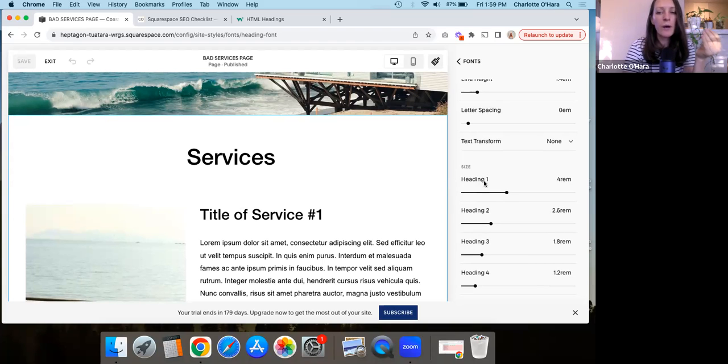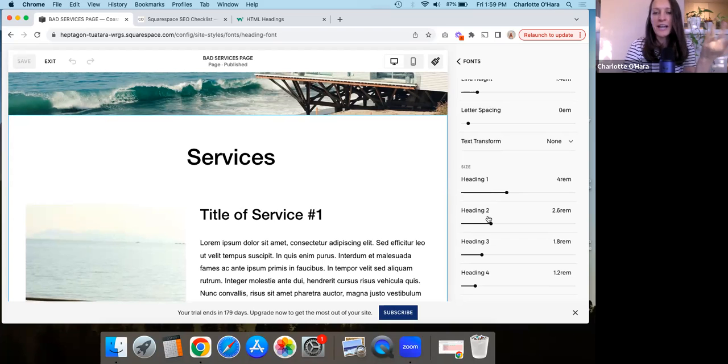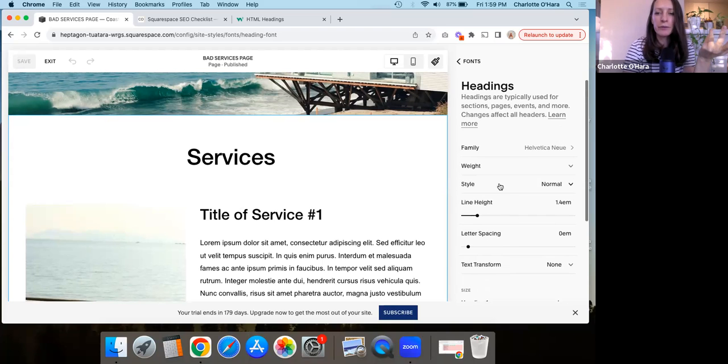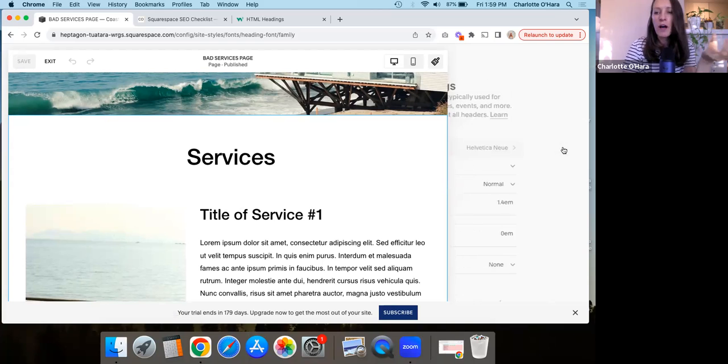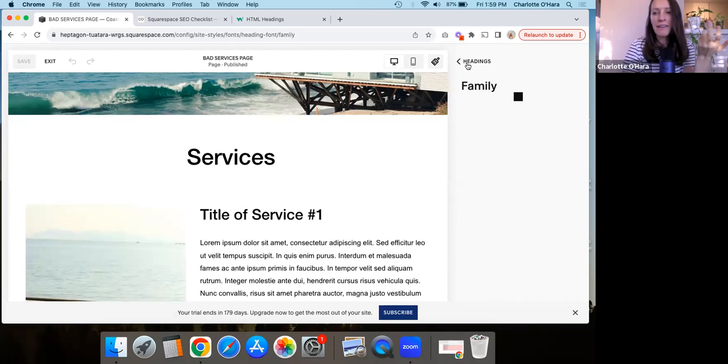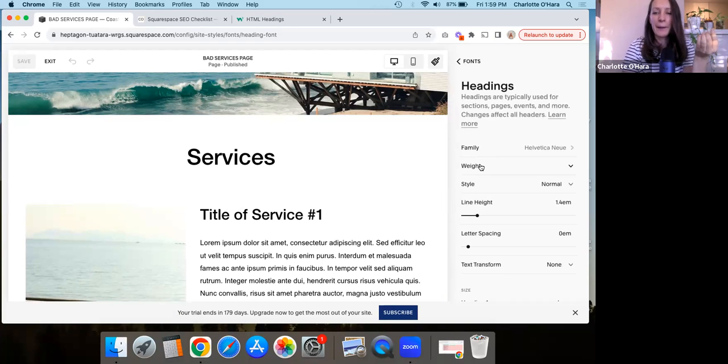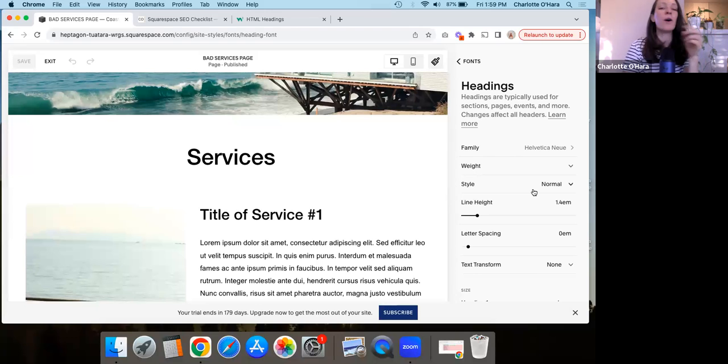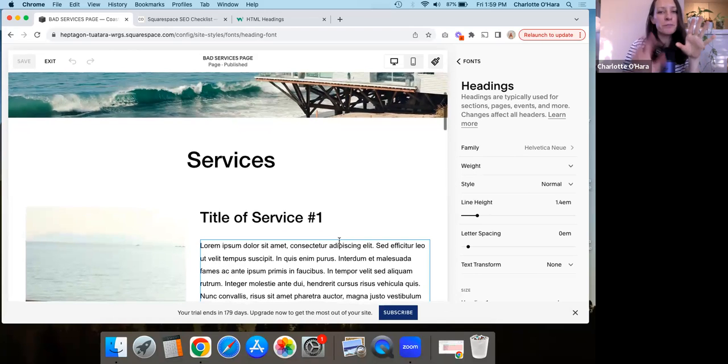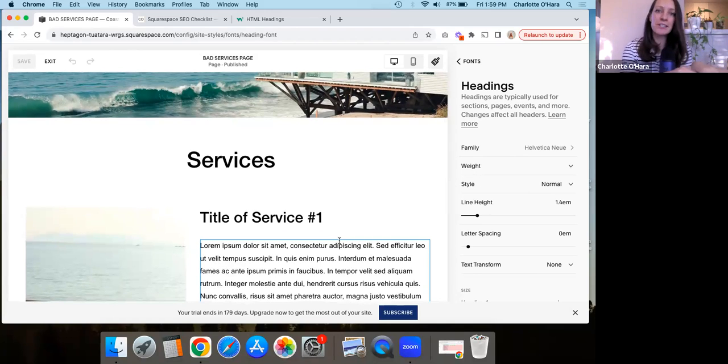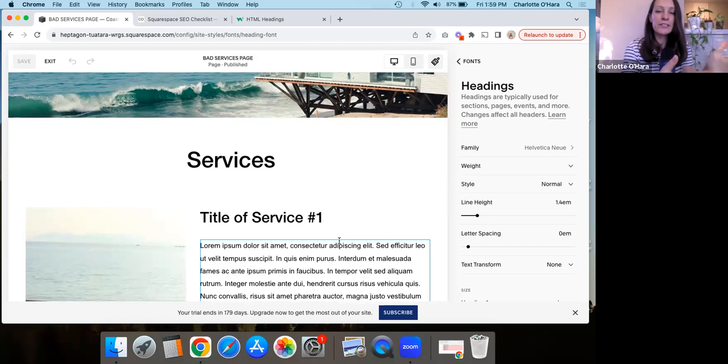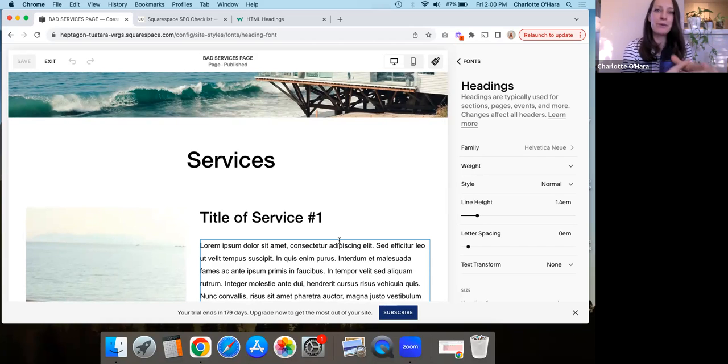So again, if you scroll down here to heading one, then you can play around with the size of it. You can play around with the font family, like anything like that. The weight, the style, like all that sort of thing. So just because your headings look one way when you first build the Squarespace website or you're first designing it, it doesn't mean that you can't play around with it and really make it your own.